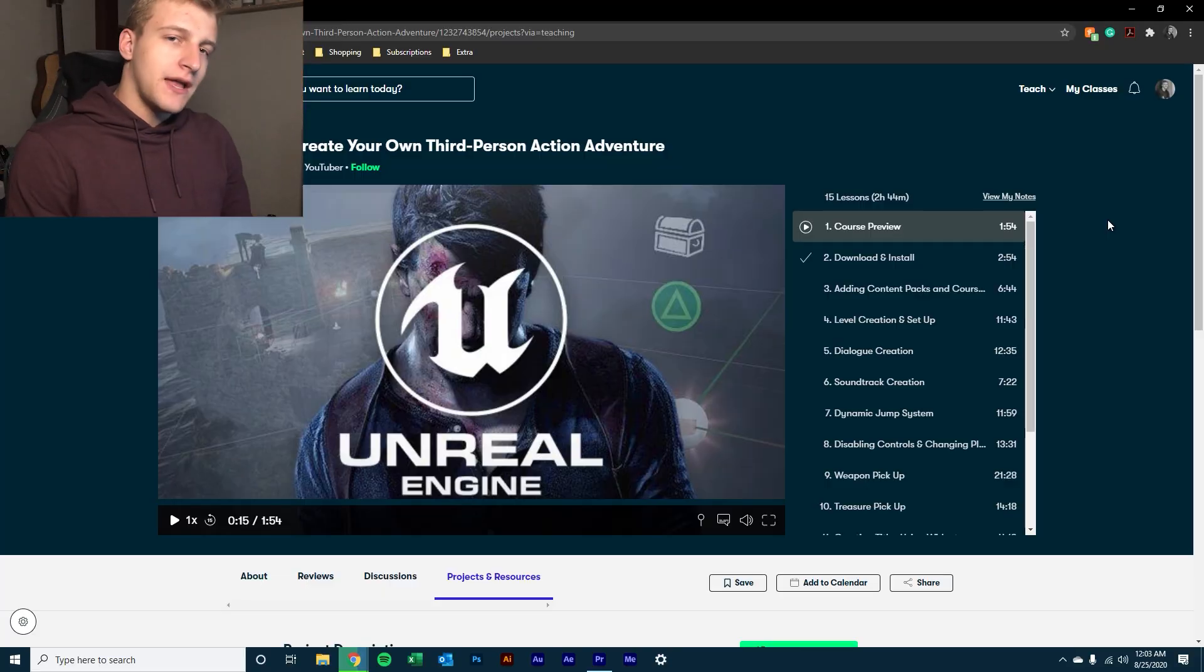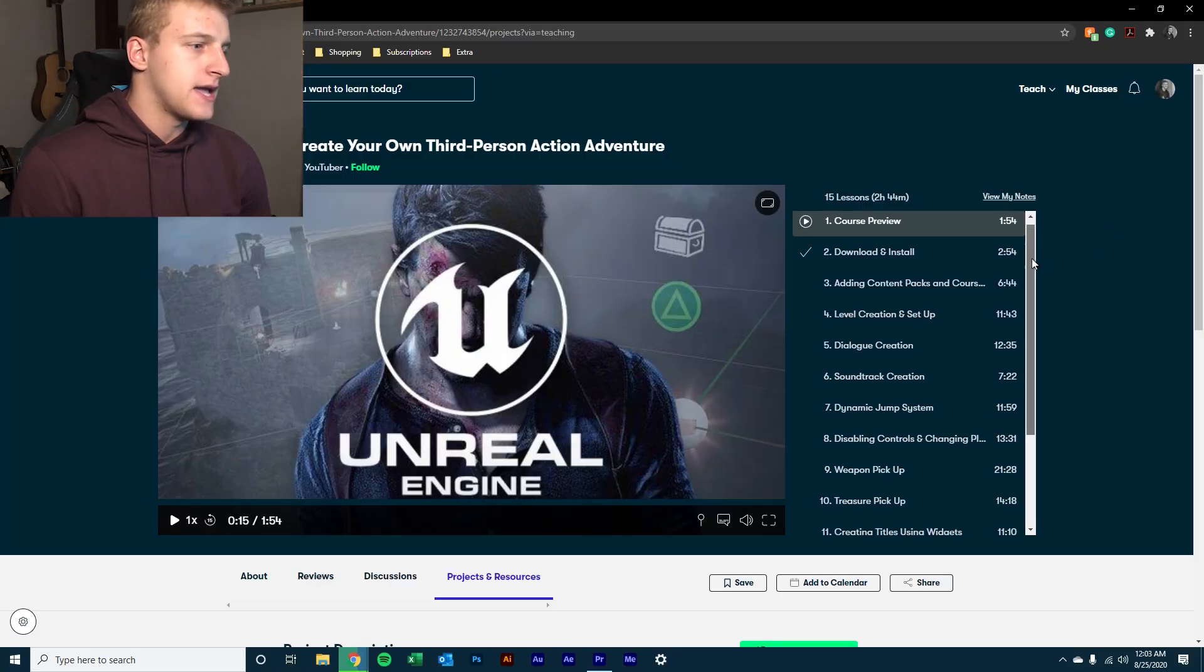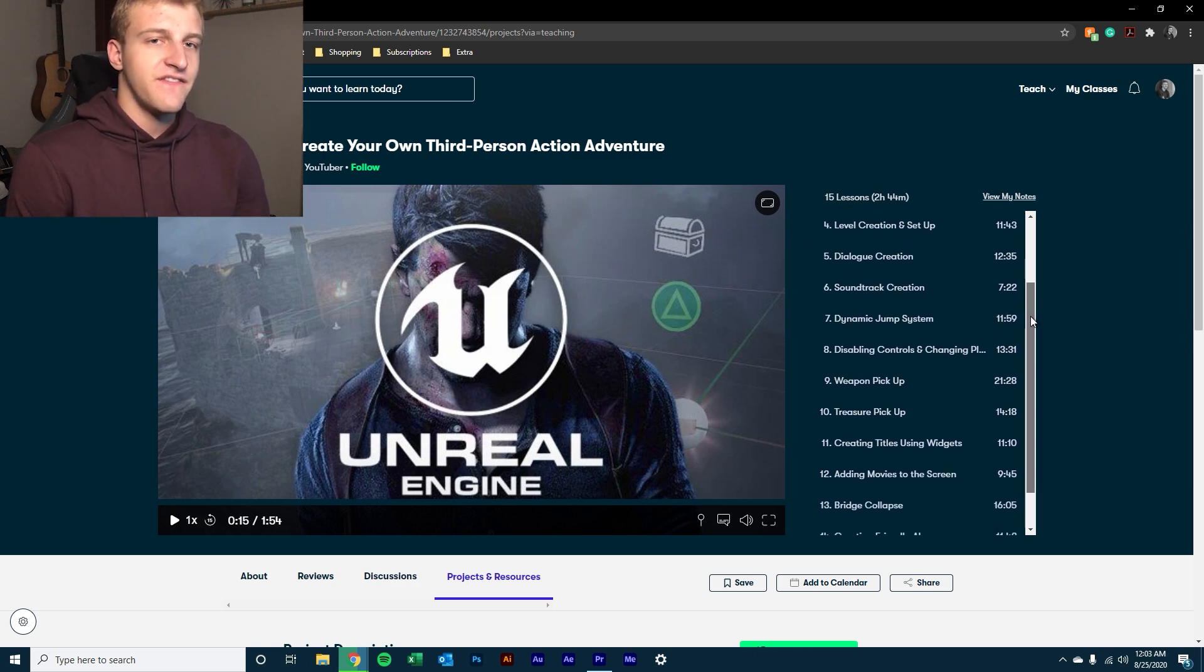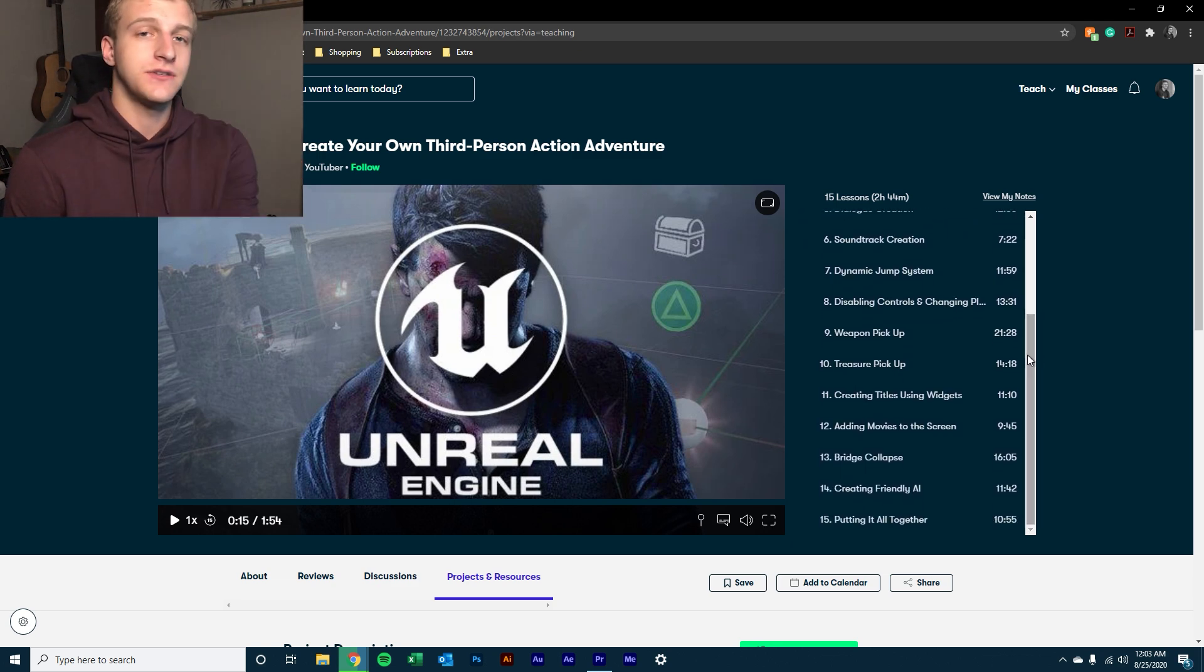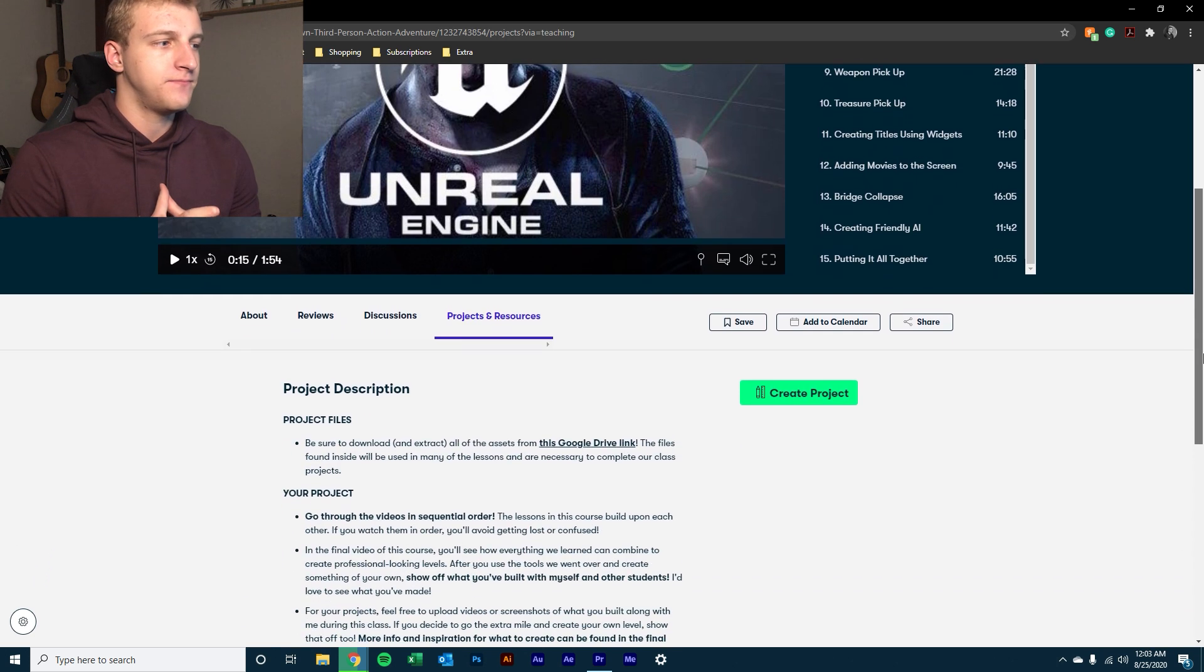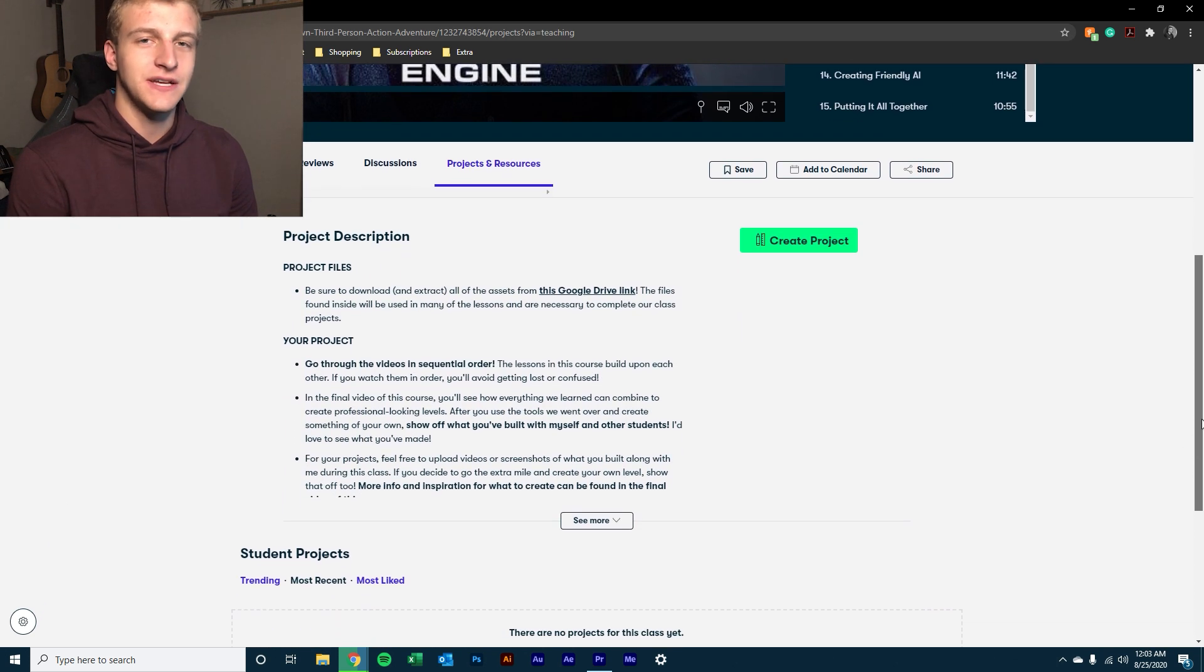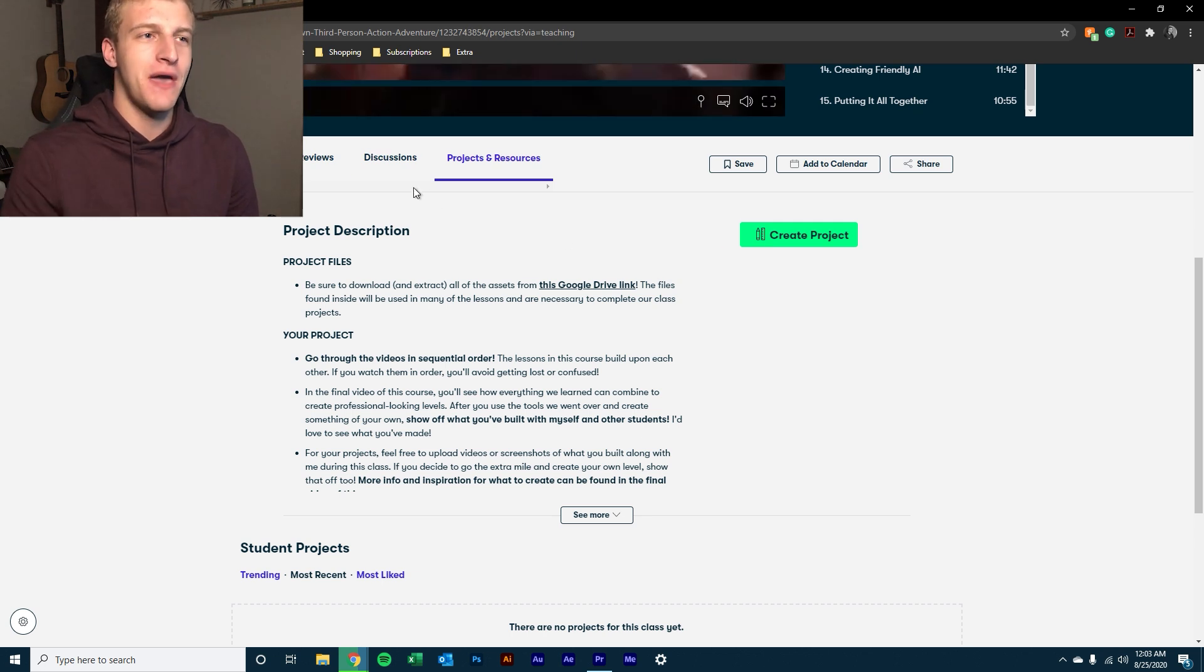So right now you're probably asking yourself, Timbo, how the frick do I get access to this class that you teach? Well, I'm glad you asked because there's two ways. The first way to do it is if you have a Skillshare premium account already set up, meaning that you pay to be on Skillshare and watch Skillshare classes.